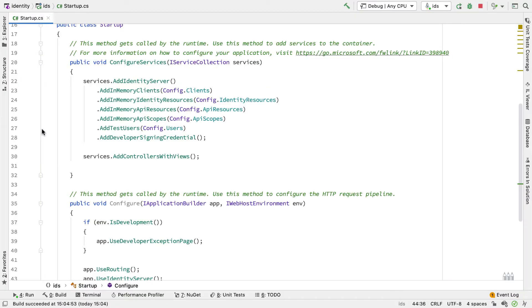Previously we created an instance of Identity Server, and we added in-memory clients, resources, scopes, and test users. What we'll do now, in the first part of this talk, is take away the in-memory clients, resources and scopes — although for now we'll leave the test users and come back to remove those later — and use ASP.NET Identity to store those users.